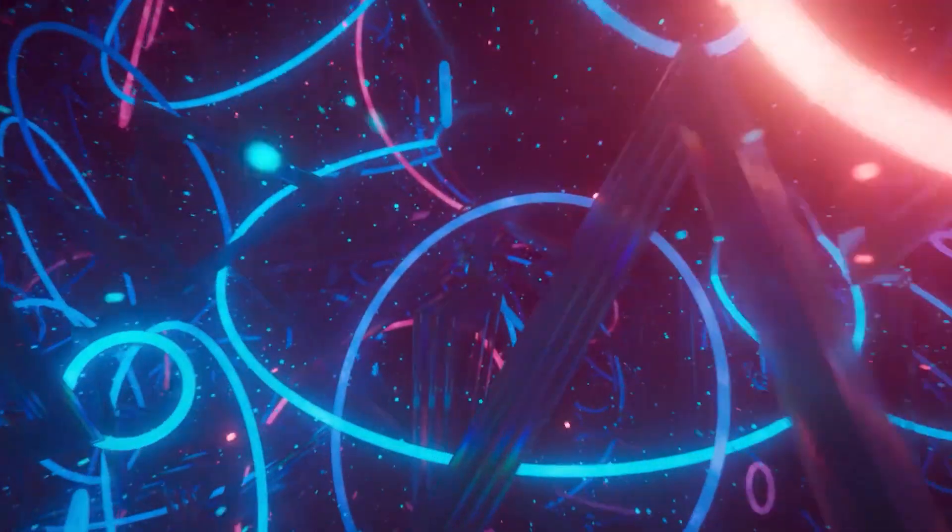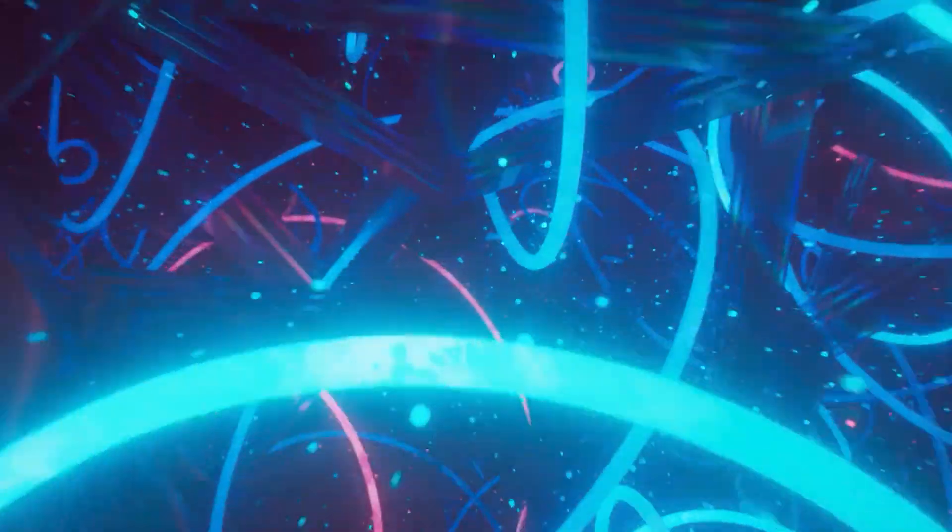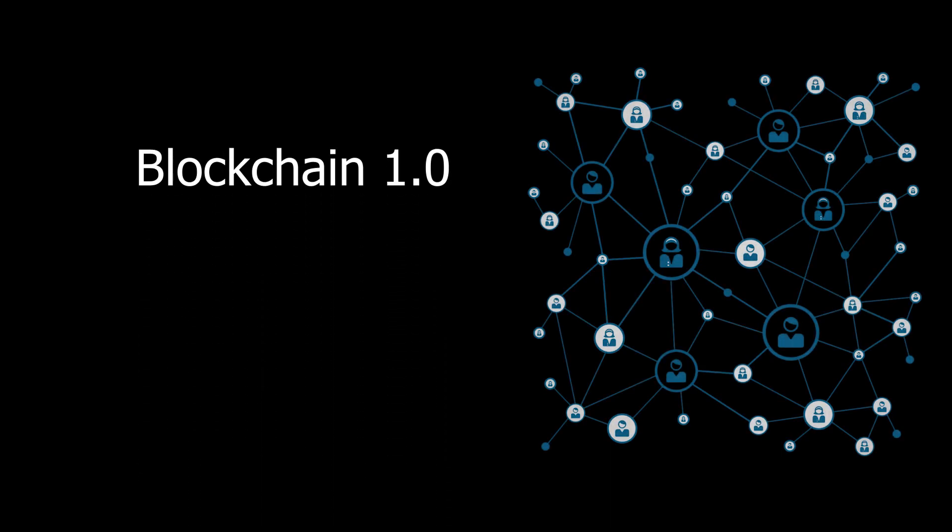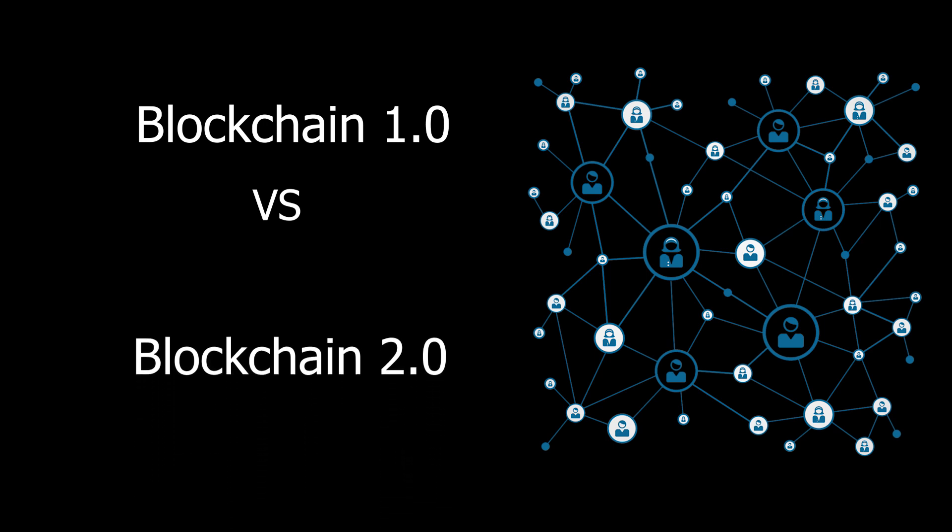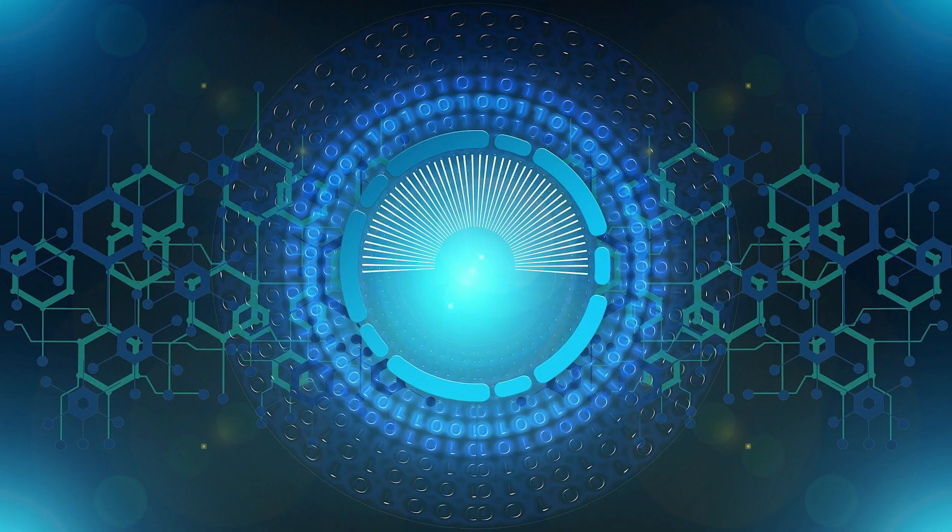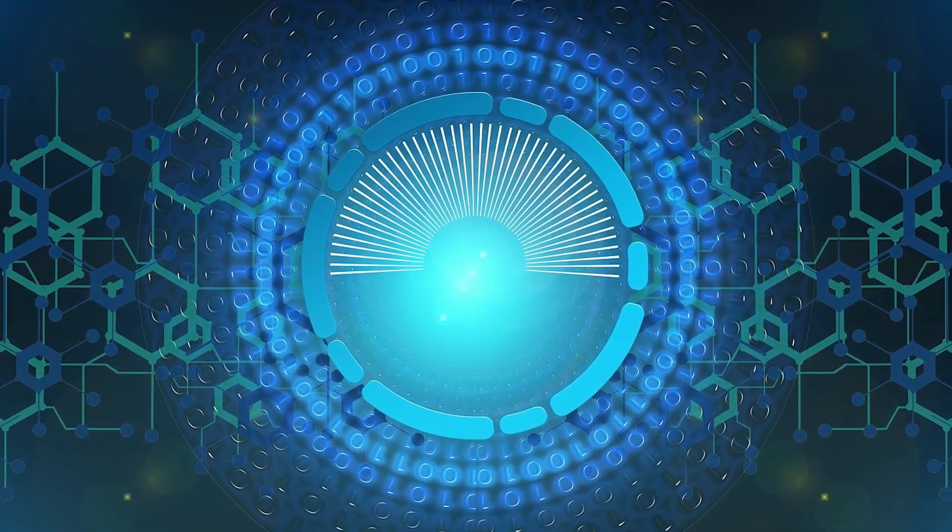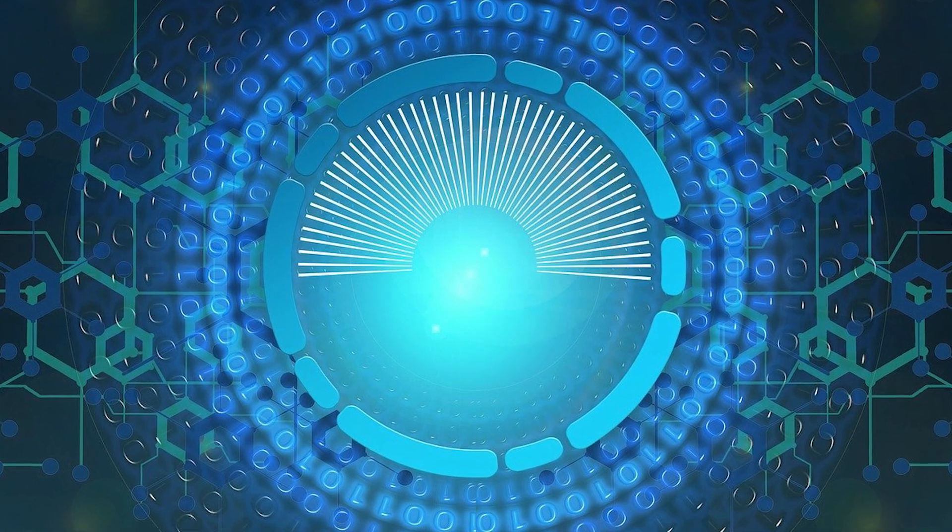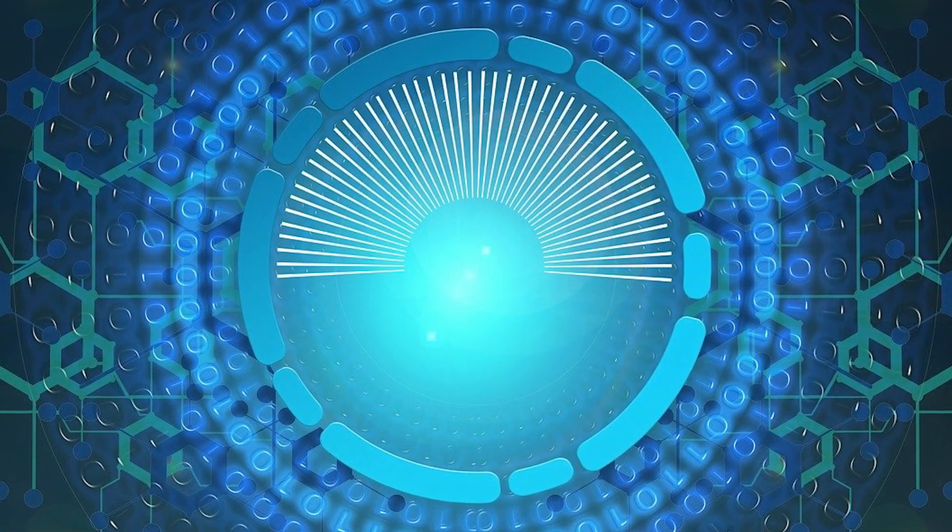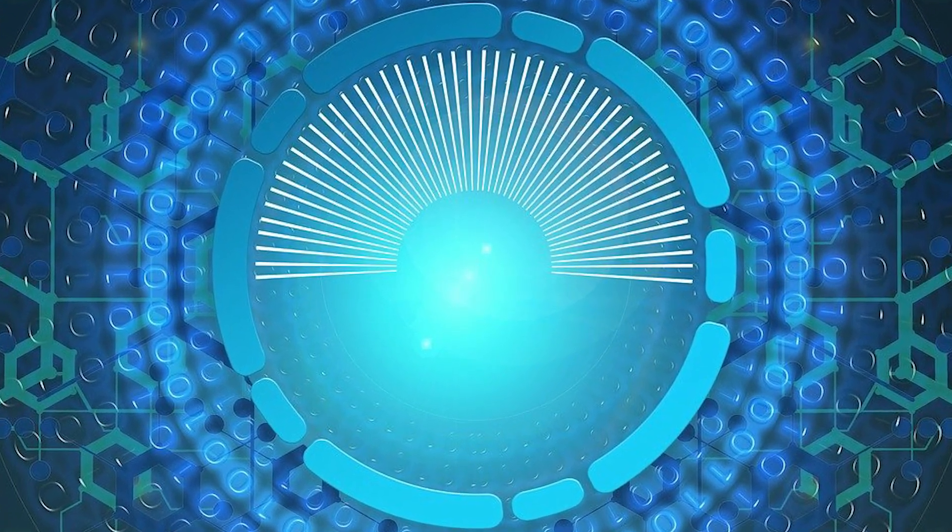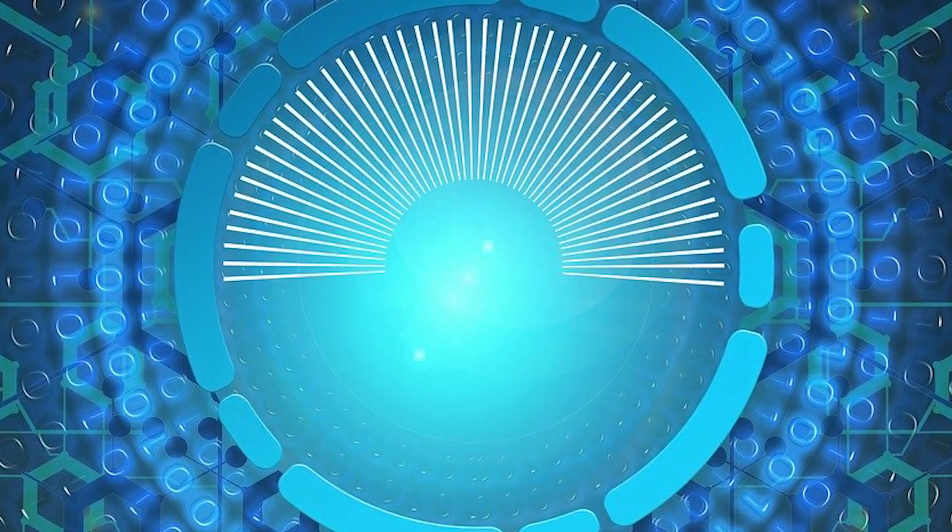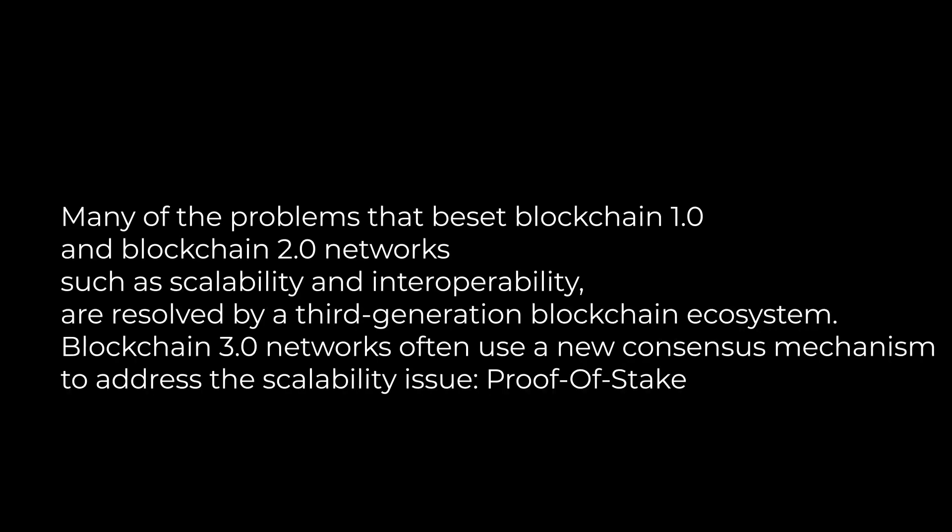Let's move on to Blockchain 3.0, the third-generation blockchain. Blockchain 1.0 vs Blockchain 2.0 vs Blockchain 3.0. Blockchain 3.0 further develops the ideas offered by Blockchain 1.0 and Blockchain 2.0 by bringing new consensus techniques and interoperability solutions. Many of the problems that beset Blockchain 1.0 and Blockchain 2.0 networks, such as scalability and interoperability, are resolved by a third-generation blockchain ecosystem.